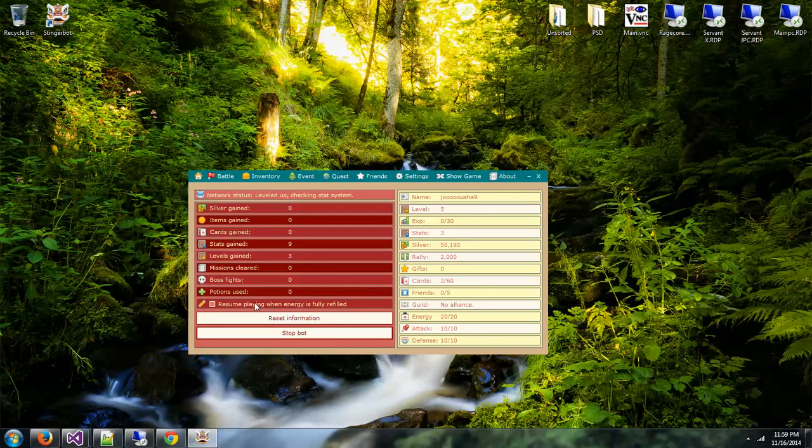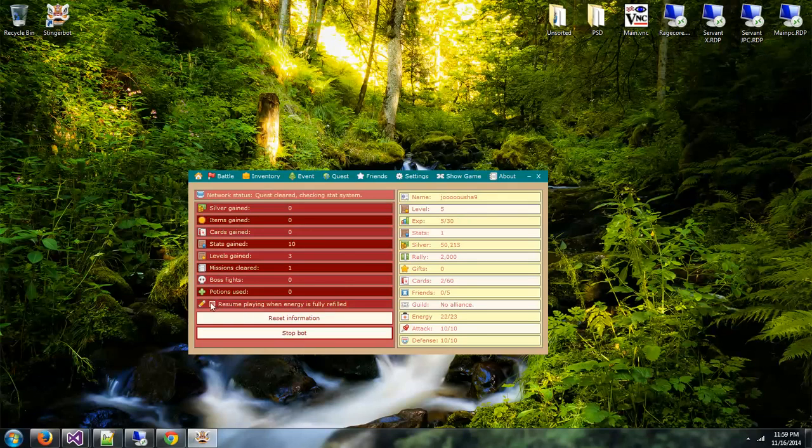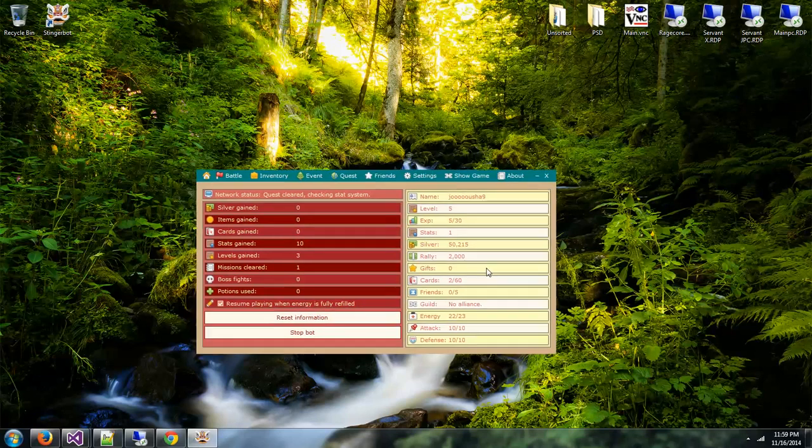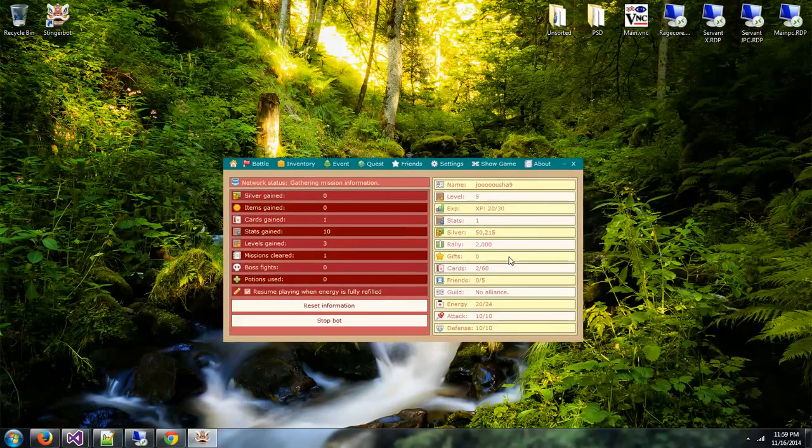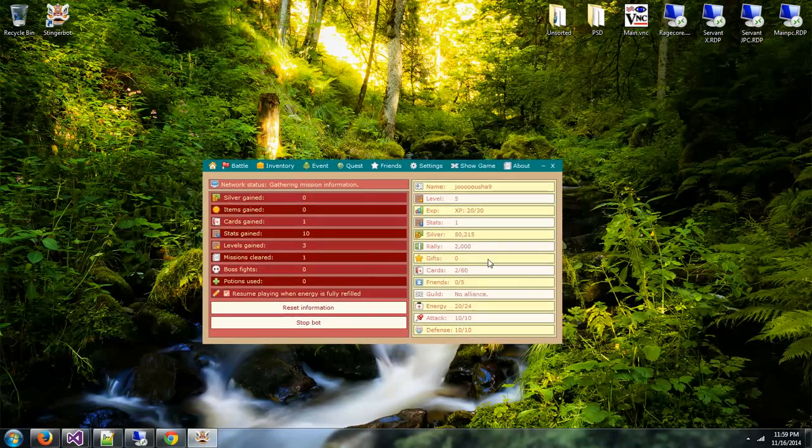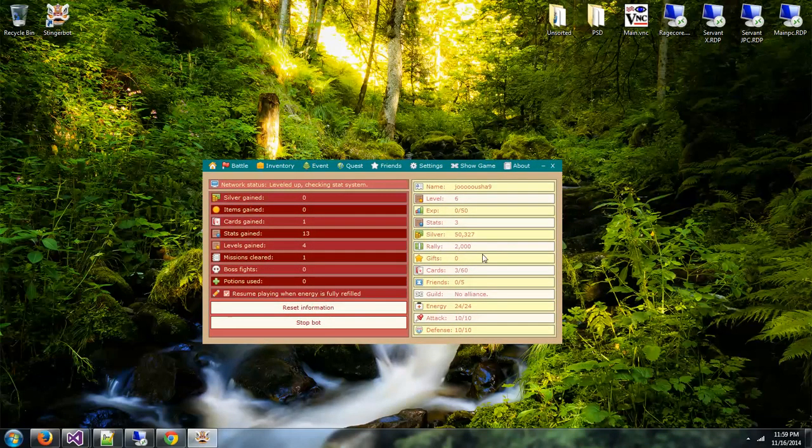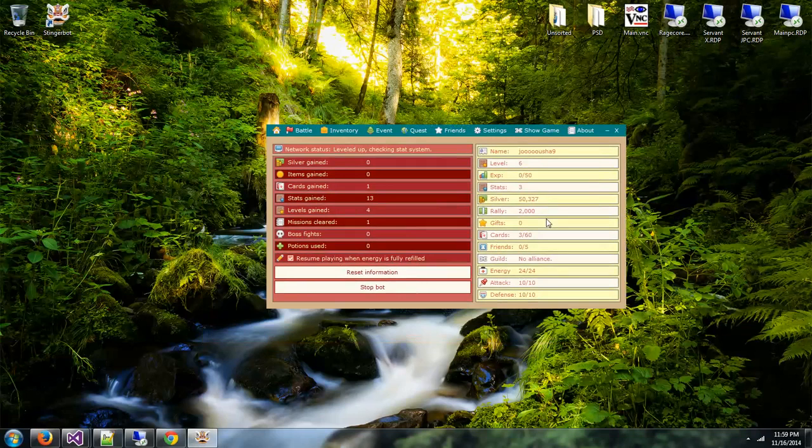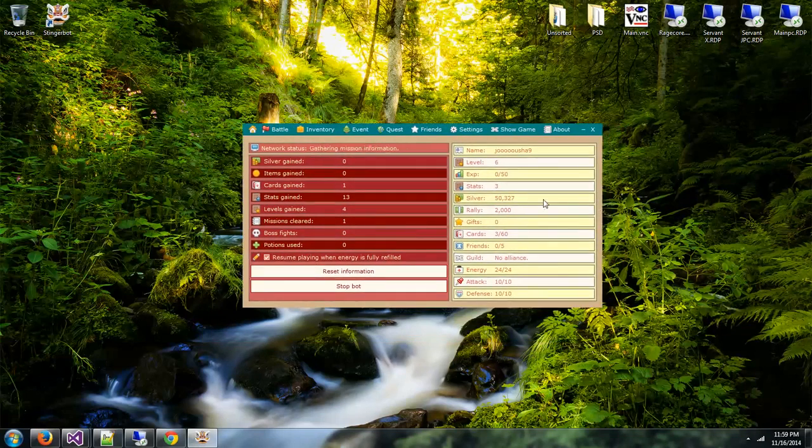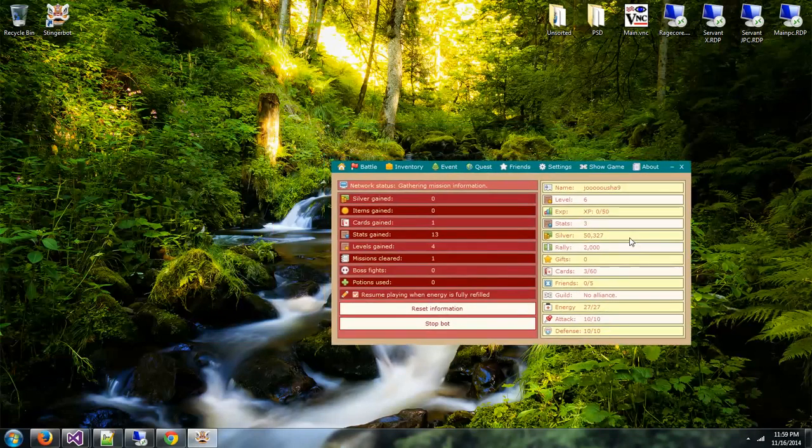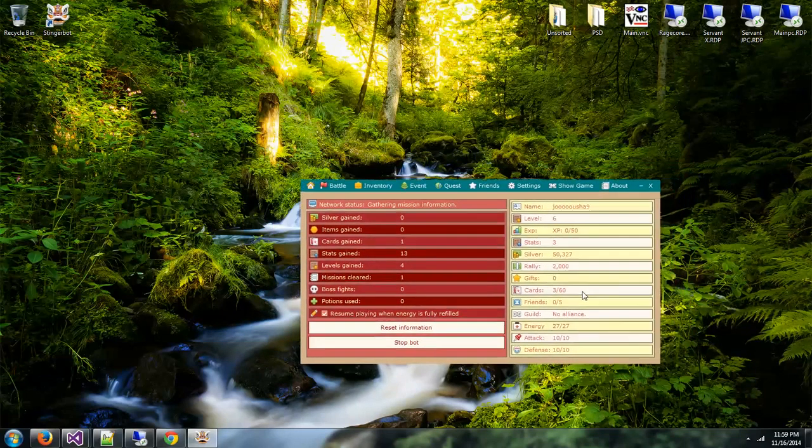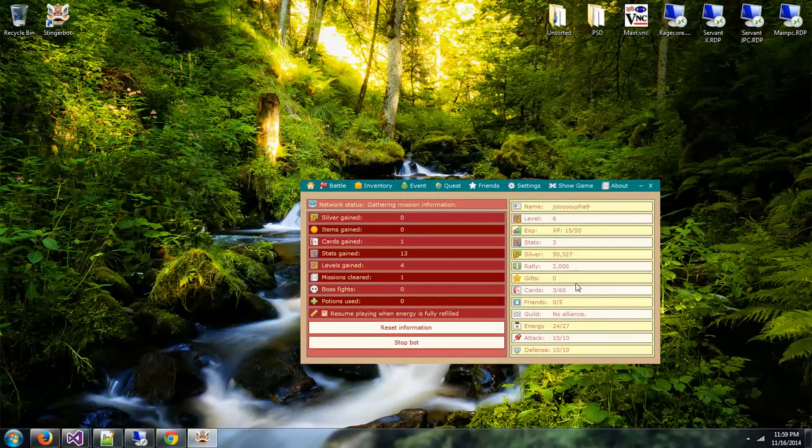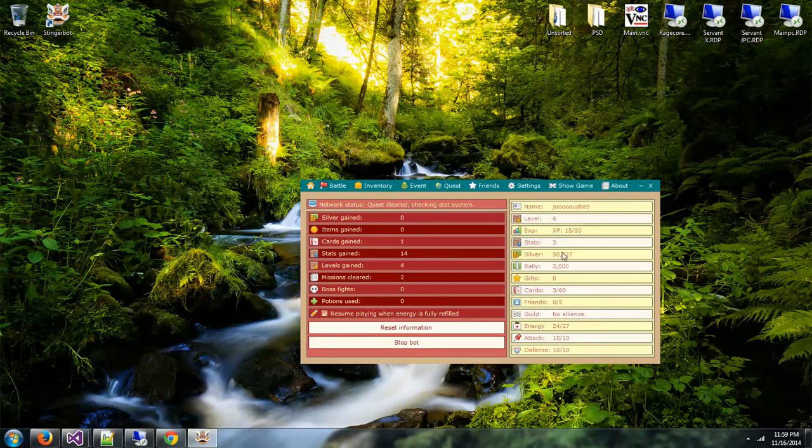In case you don't have any potion settings enabled or you don't have any potions at all, just check this box resume playing when energy is fully refilled. What happens is the monitor will start in the bot, and if the bot is not doing anything but being idle, it will automatically resume playing missions when your energy is full. So you can leave the bot running in the background for days and days and days and it will continue leveling without timing out.